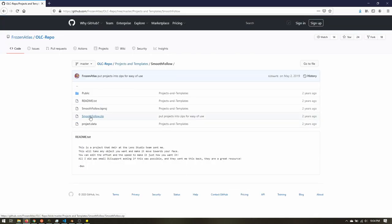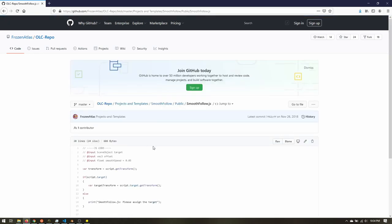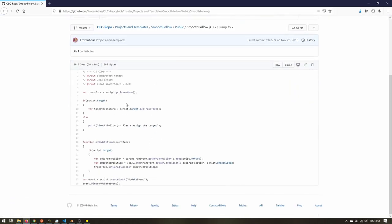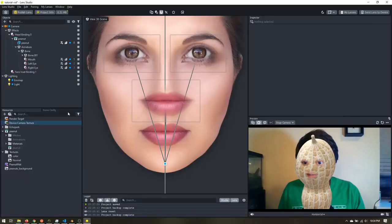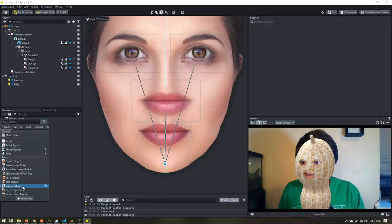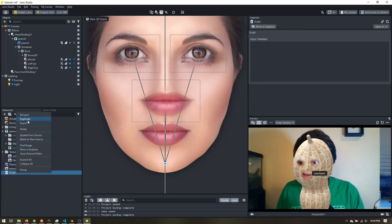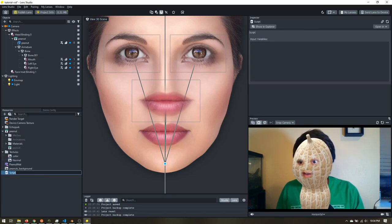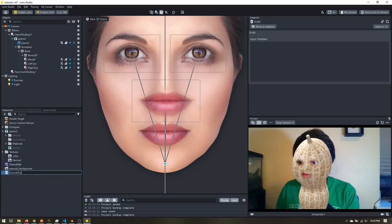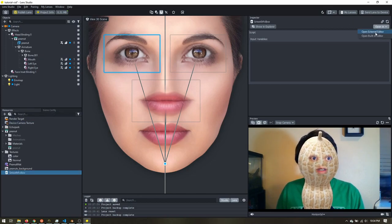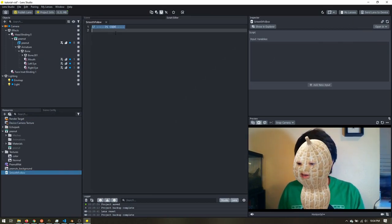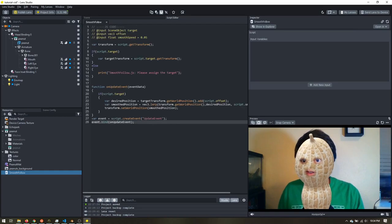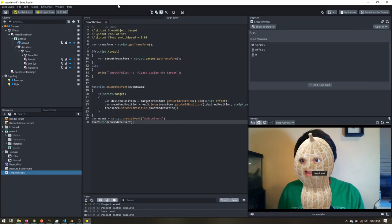So that is in the projects and templates folder. I know that just because I've snooped around here quite a bit. So we're going to come down. We'll find smooth follow. Now we can download the zip file of the entire project. And open it up, play around with it ourselves. Or we can just come into the public folder. Find the smooth follow.js file. And this is all the code we need. So I'm just going to highlight that. I'll copy it. I'll come back to Lens Studio. I'm going to add a new script. I'm renaming that to smooth follow. Let's open that in the built-in editor. And we'll paste that in. And save.